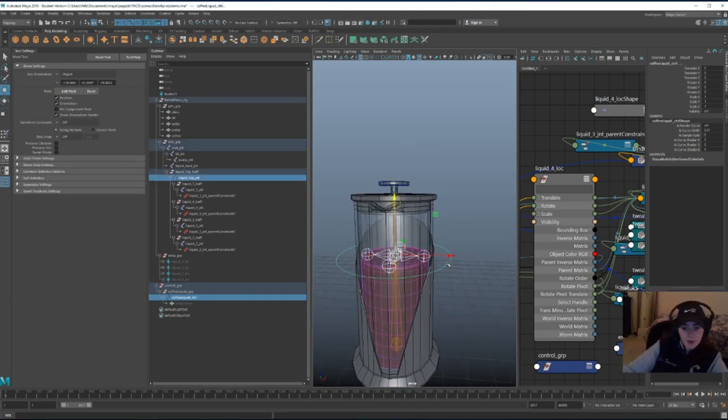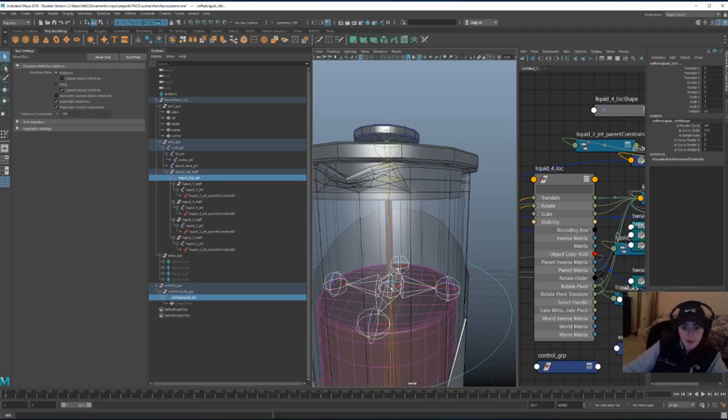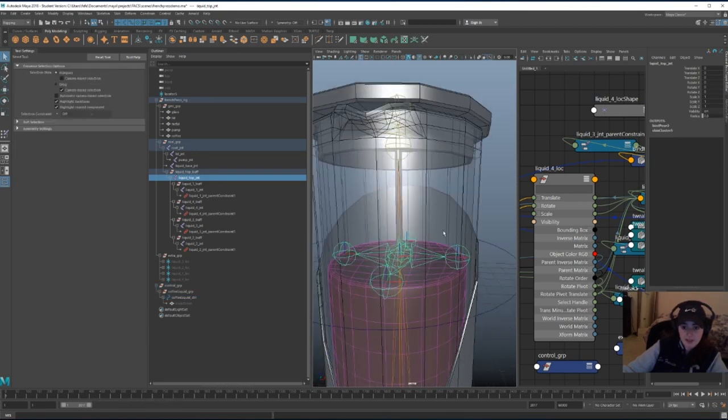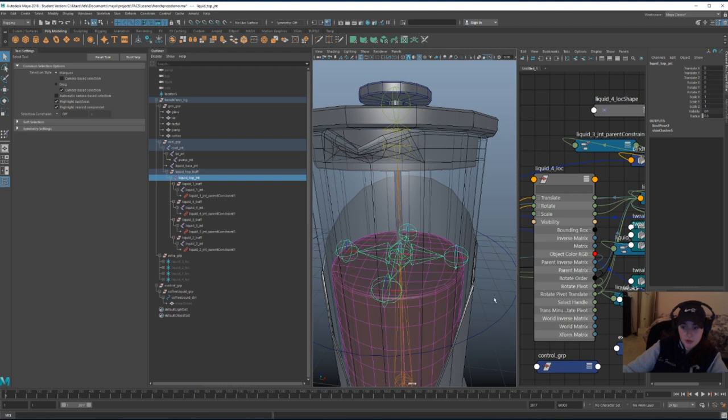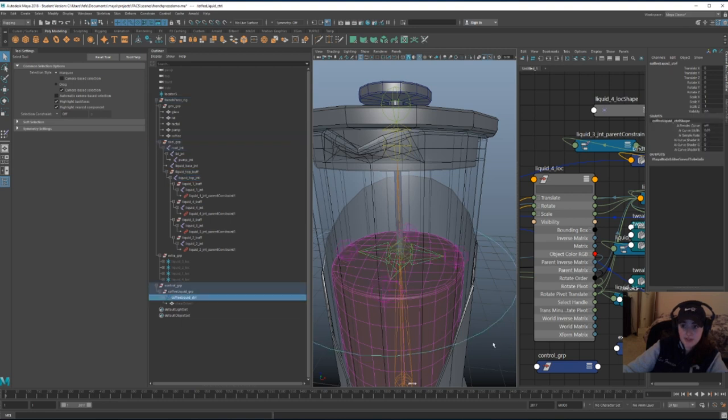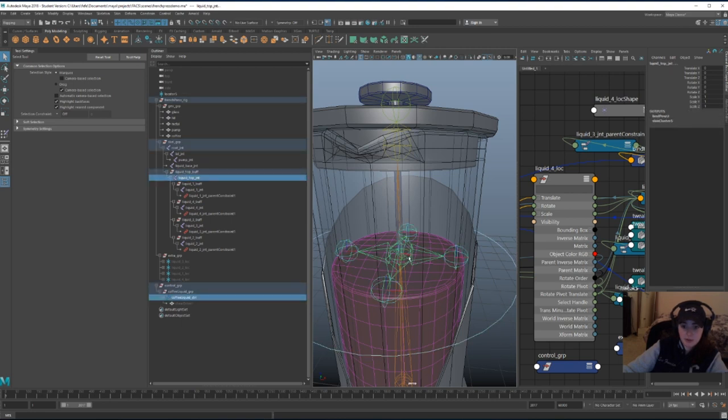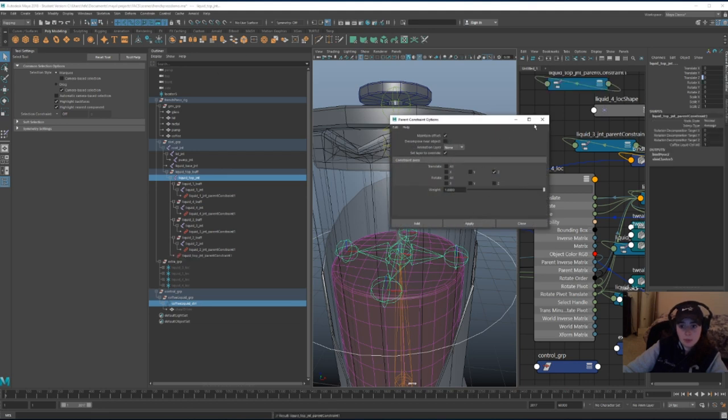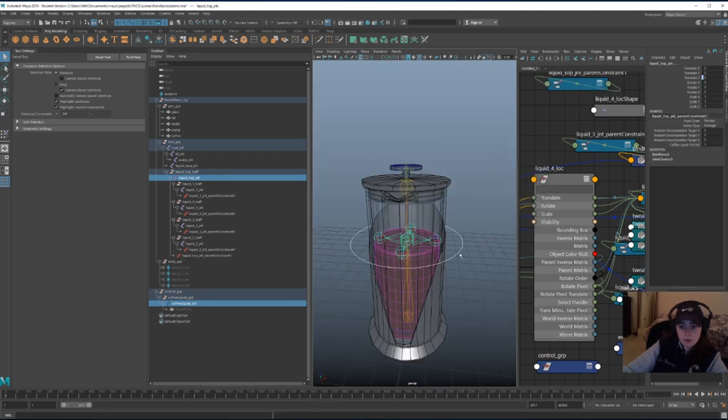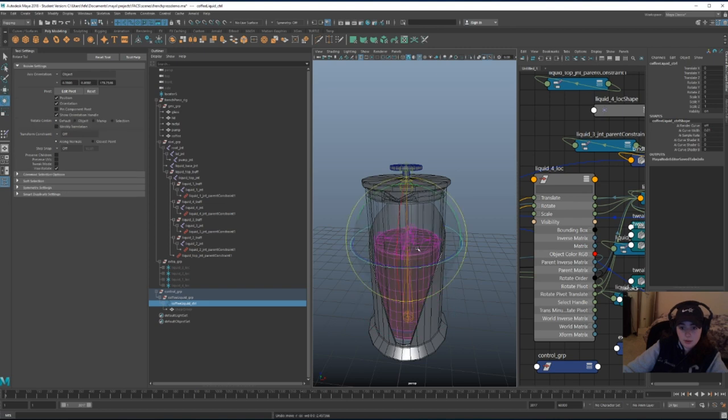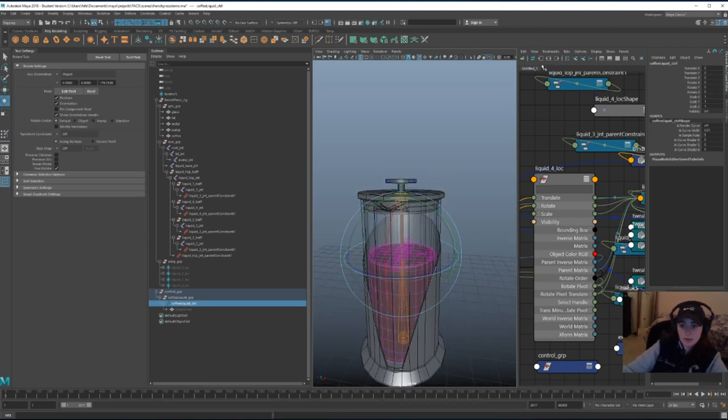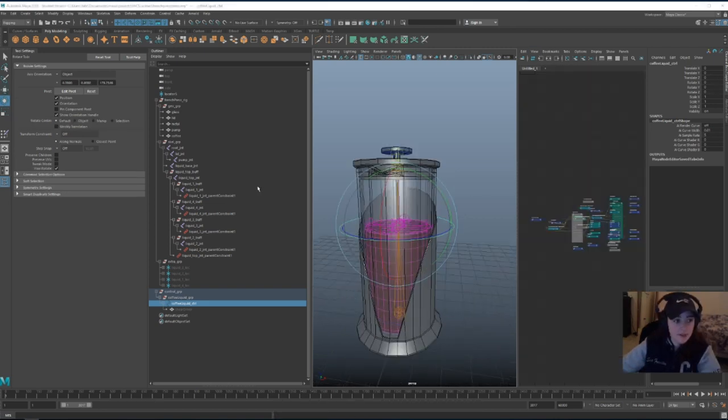By the way, I almost forgot we have to constrain the translate Z of this main joint to the translate Z of the control. So let's do that real quick. Beautiful! I love it!